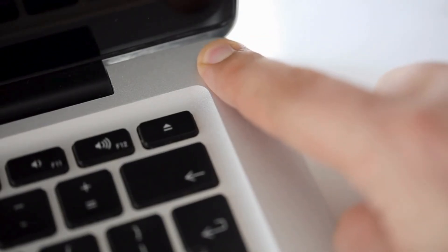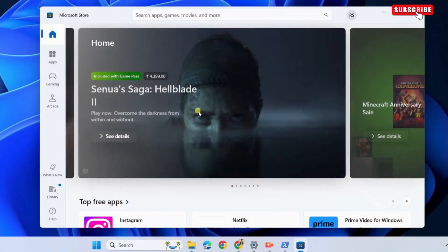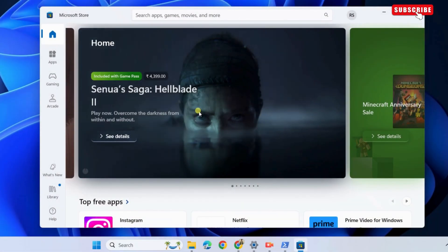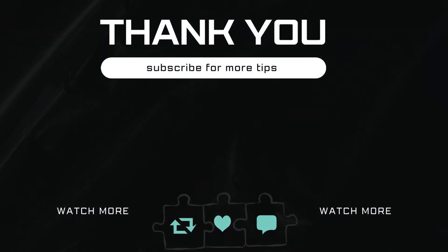After that, you should be able to open the Microsoft Store. Let me know in the comments if this helped and subscribe to Glitch Guru for more such tips.